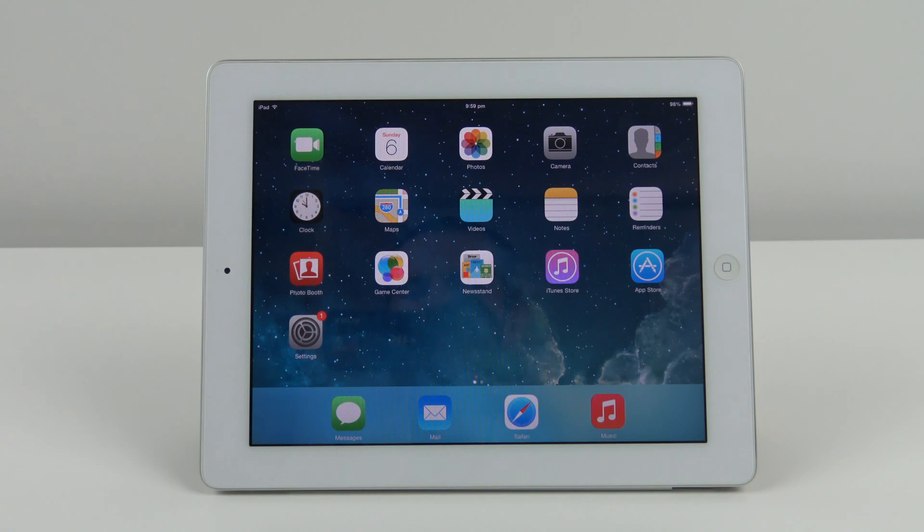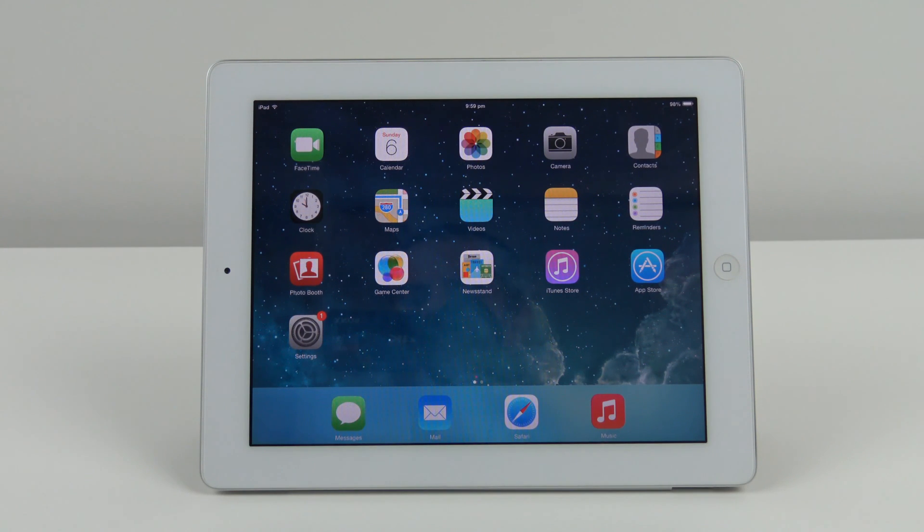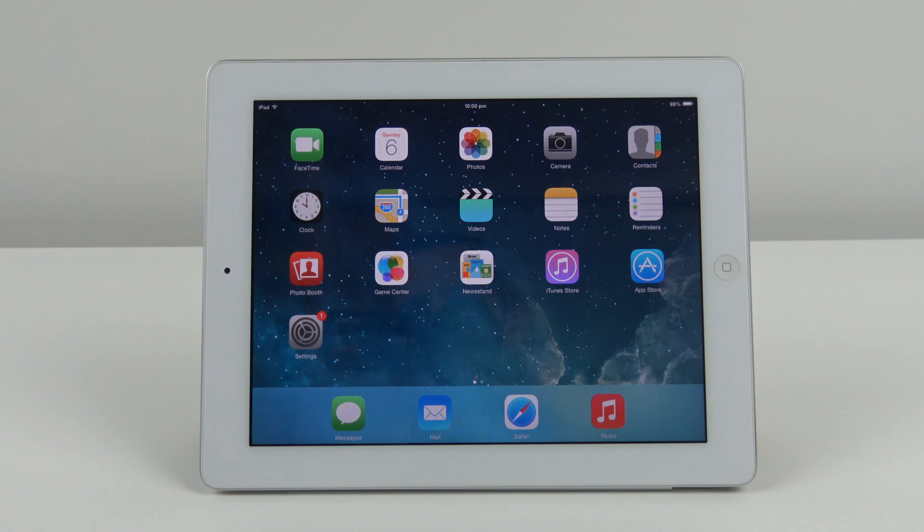Hi guys and welcome to 123MyIT's video on whether or not upgrading your iOS firmware will slow down your device.